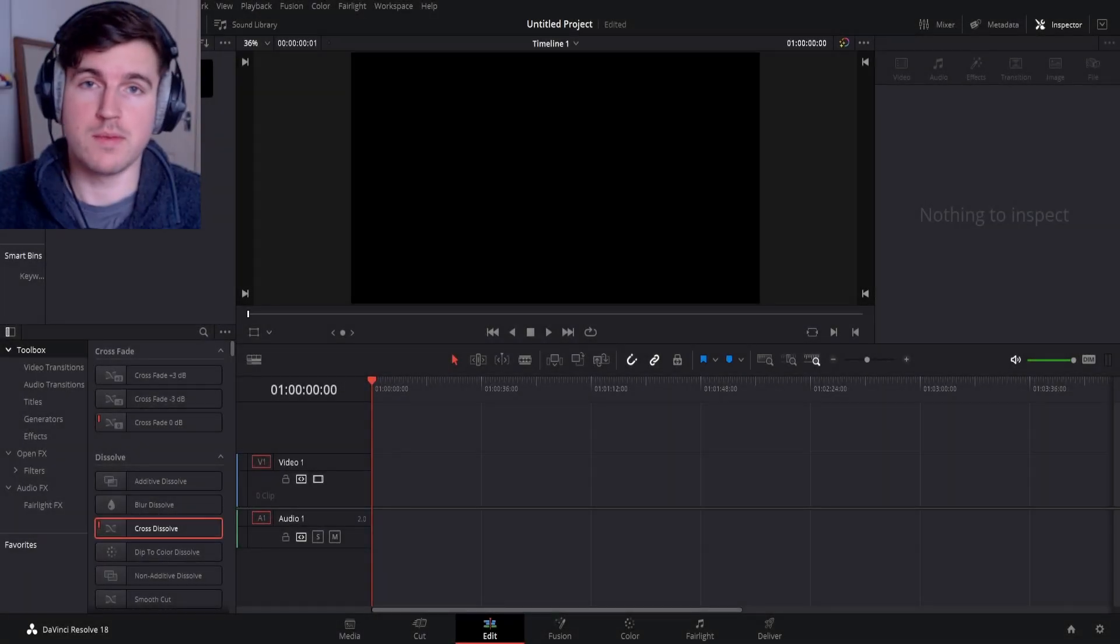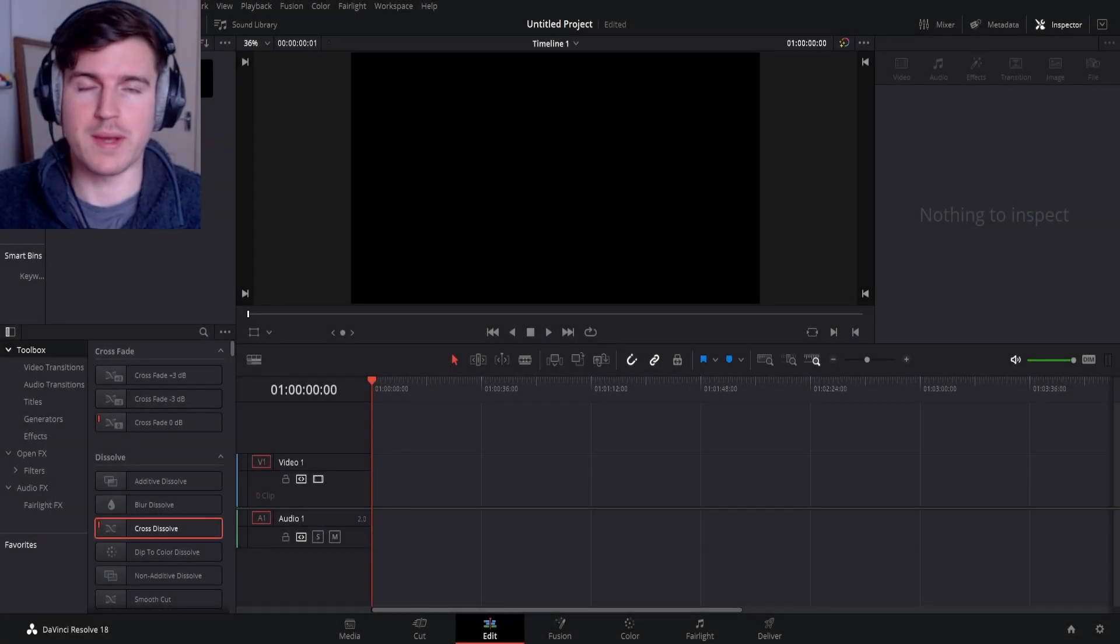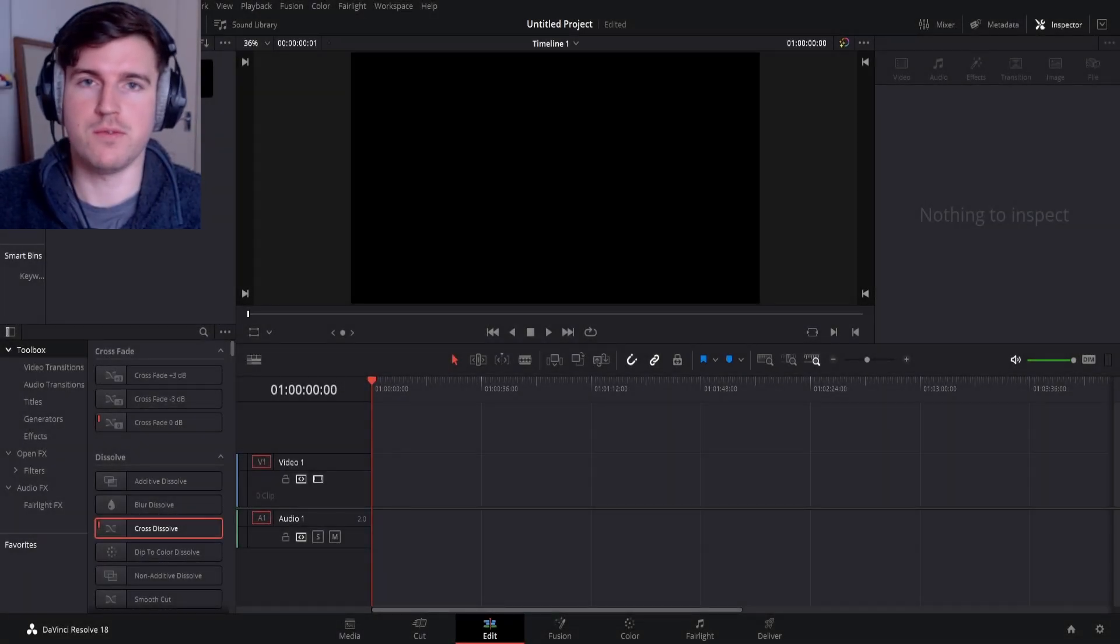Hey guys, it's Rob. Today I'm going to show you how to loop clips in DaVinci Resolve.